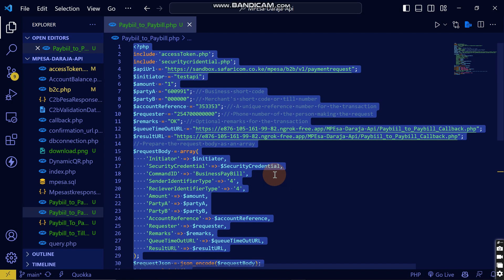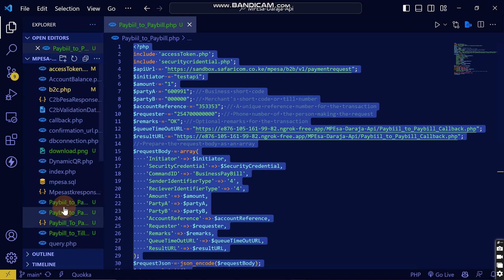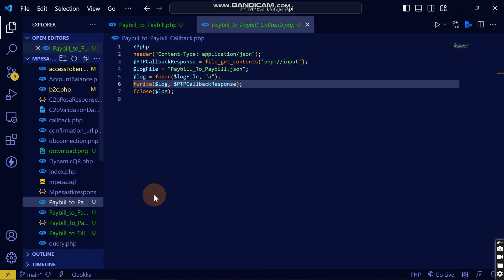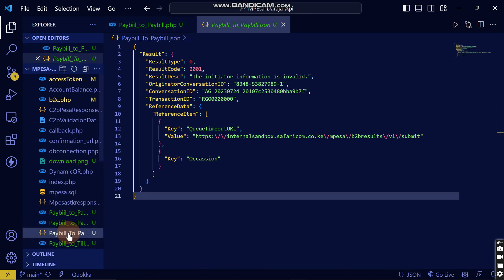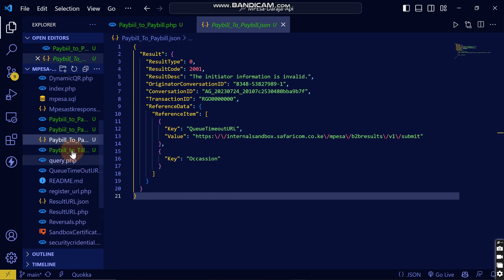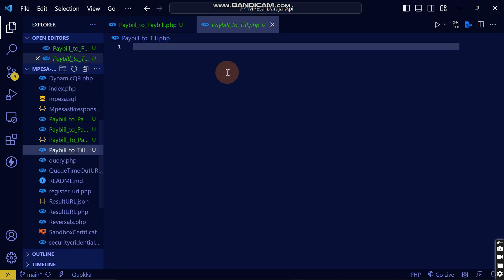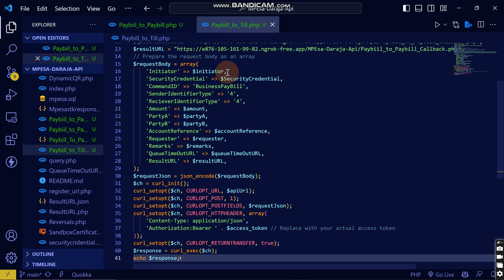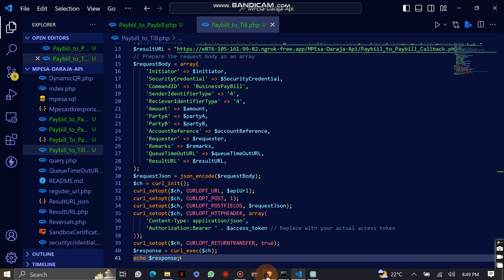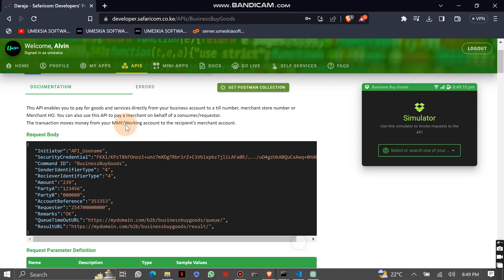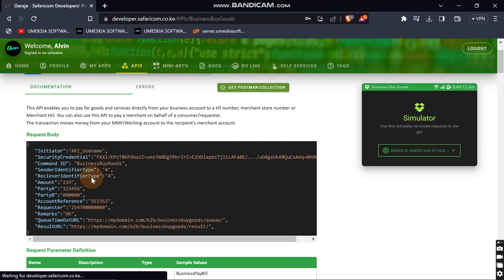We're just going to take this then come to business to paybill to till. And I'm just going to come here, everything remains the same apart from this.